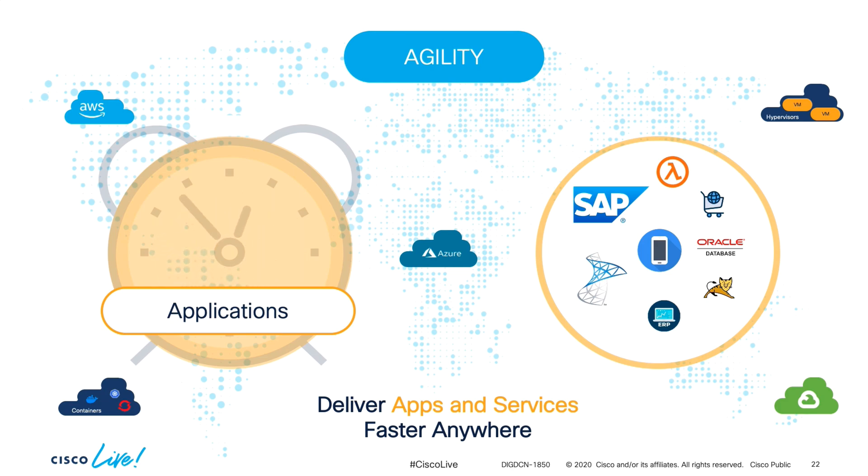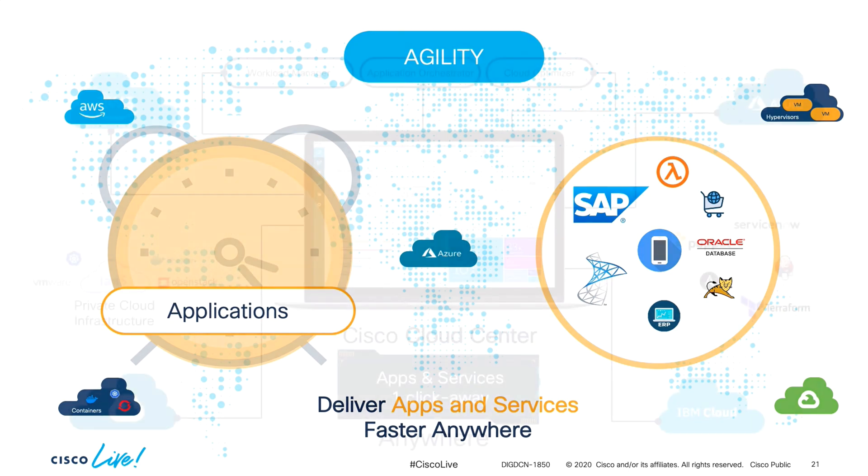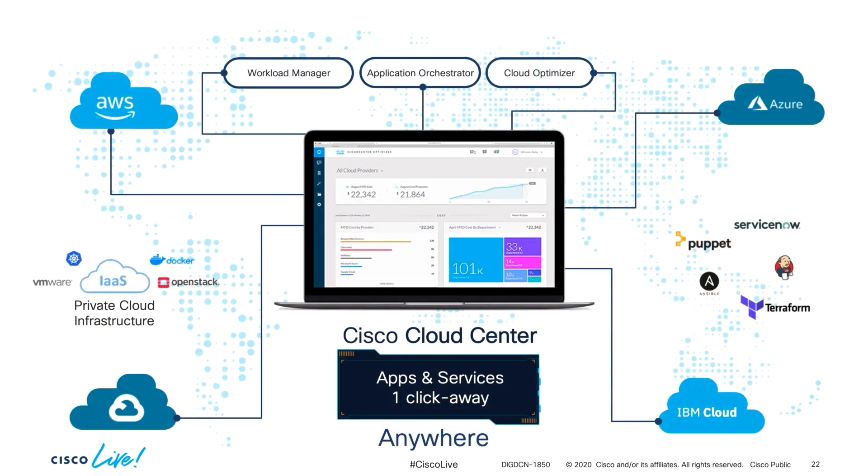Regardless of the type of application or workload you run, you want to be able to provision it as fast as possible on any cloud. And this is where Cloud Center Suite comes in.